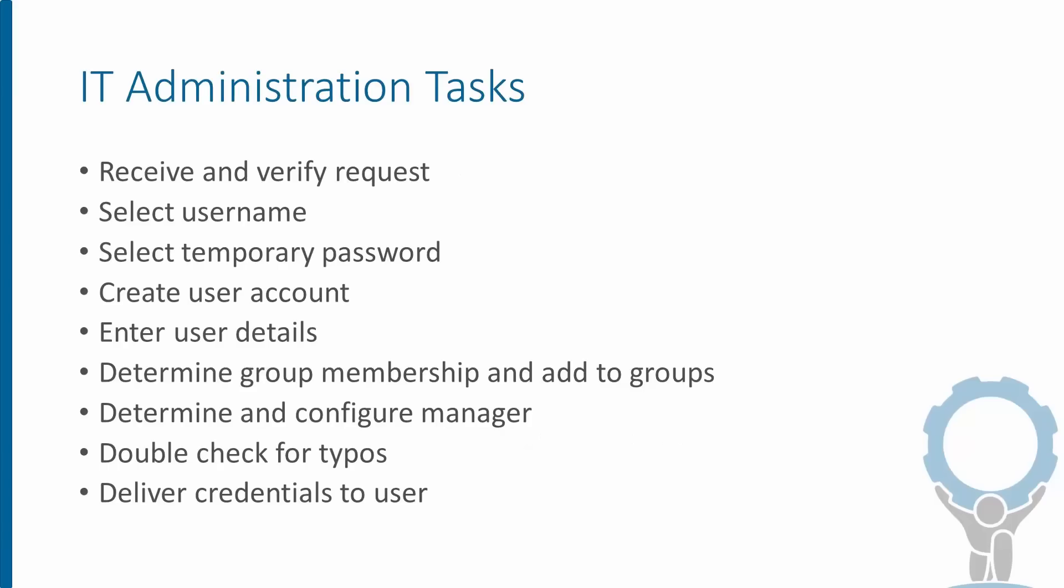Here are some common administration tasks that we'll look at in this example related to onboarding. First, we receive and verify a request, often in the form of a file. We pick out a username that follows the corporate convention and is unique. We select a temporary password.